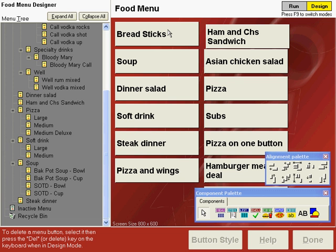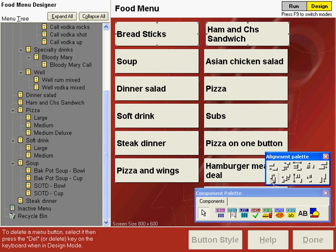But now let's realign the ham and cheese button by clicking breadsticks and then holding down the shift key, click ham and cheese sandwich. We want to align the tops and then we want to align the ham and cheese sandwich button with the remaining buttons in its column.